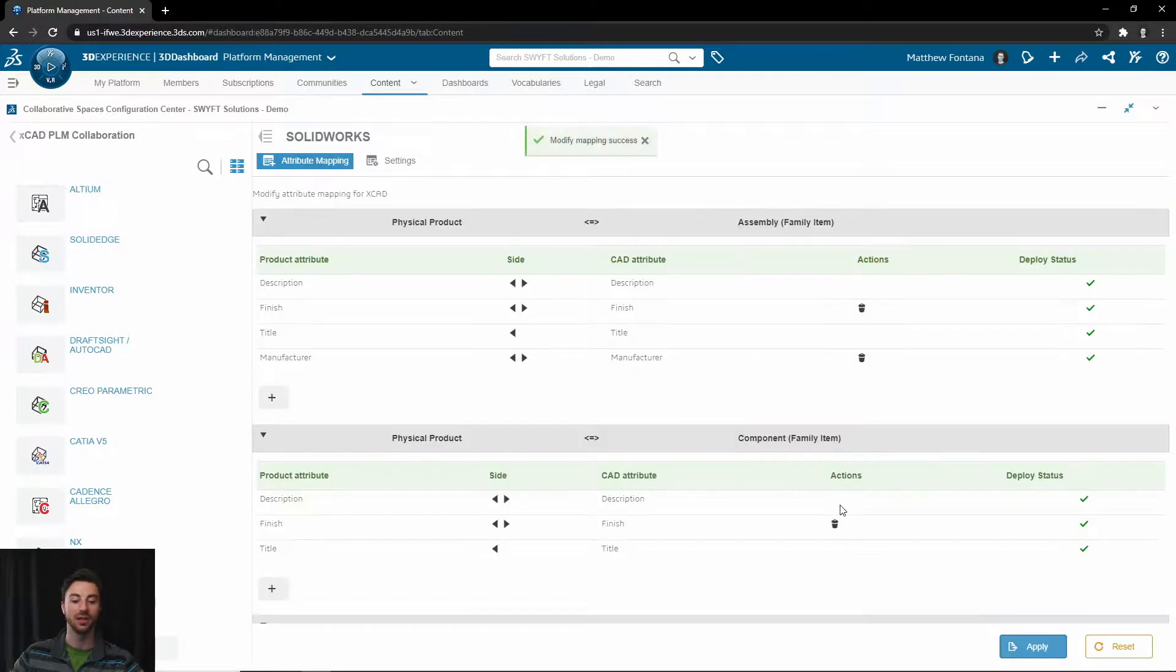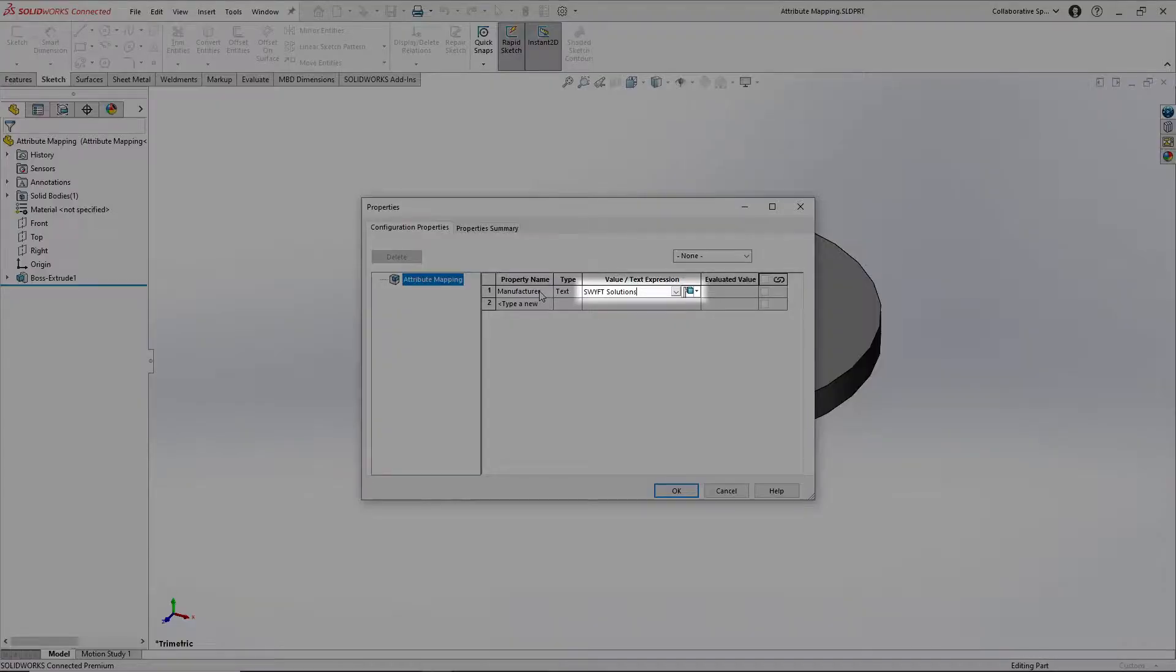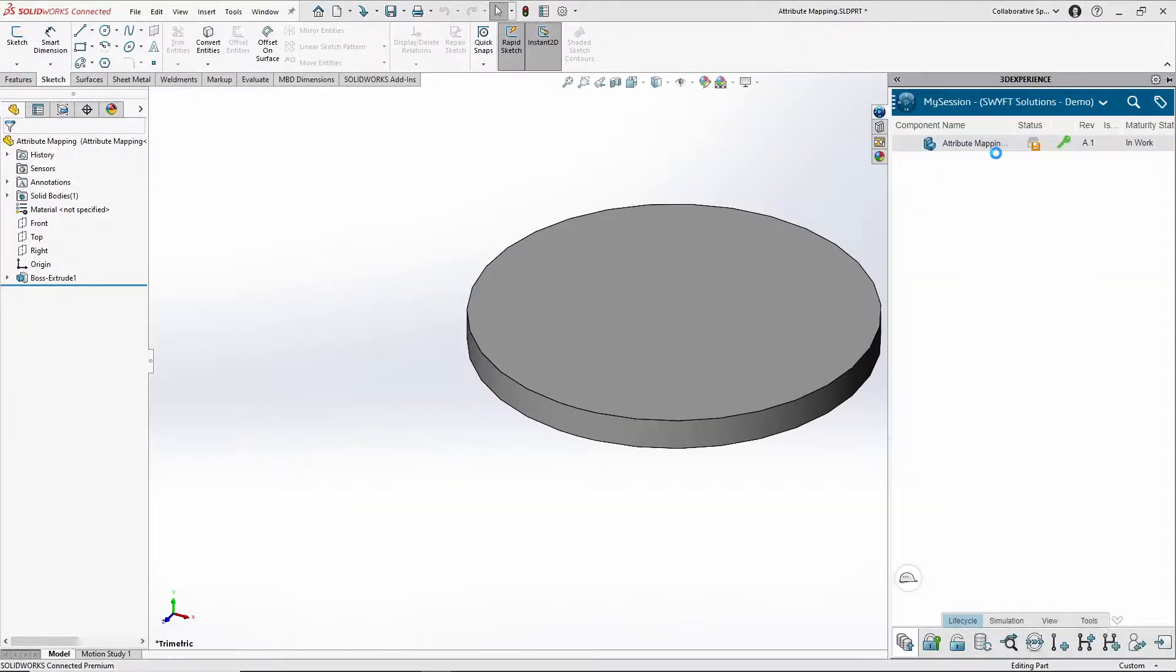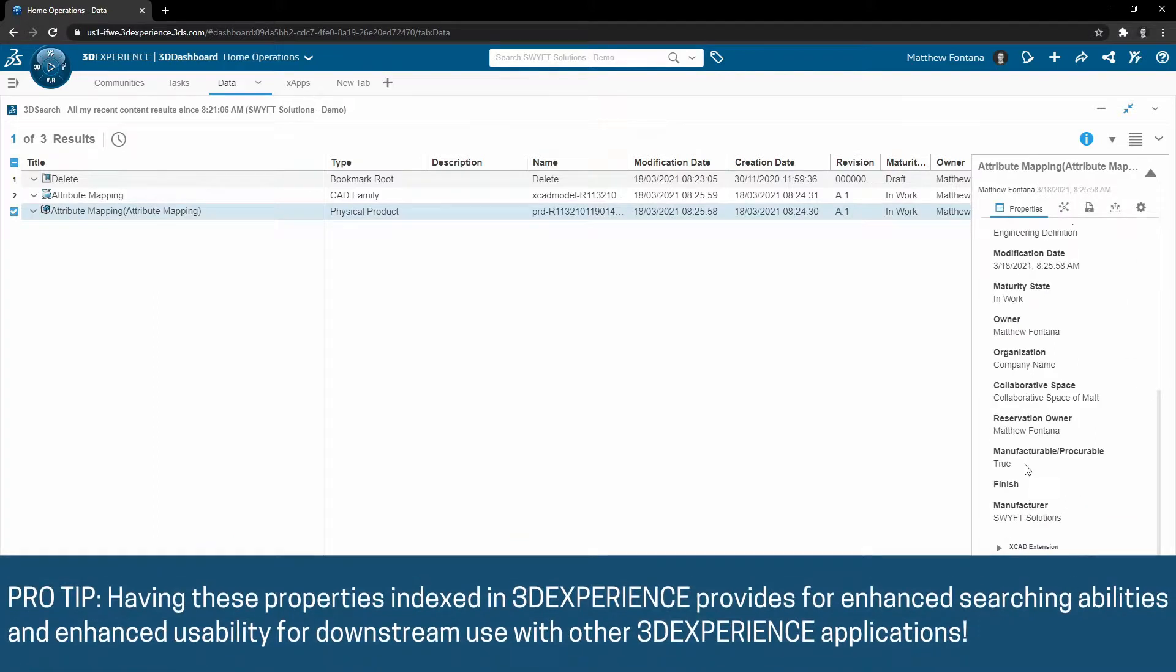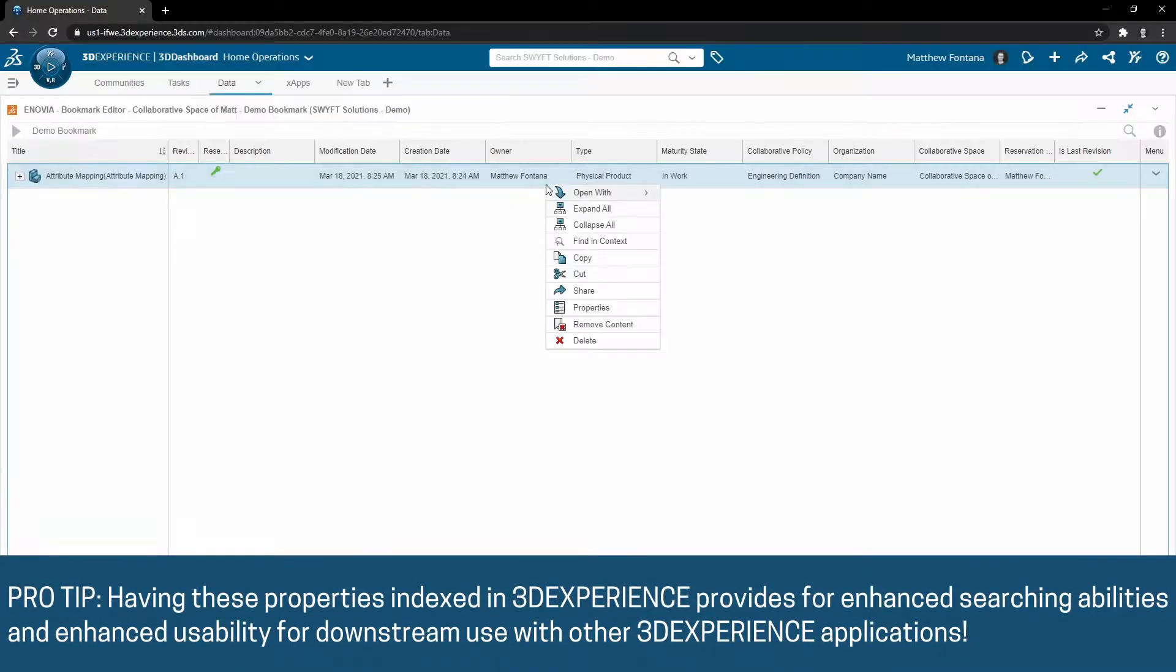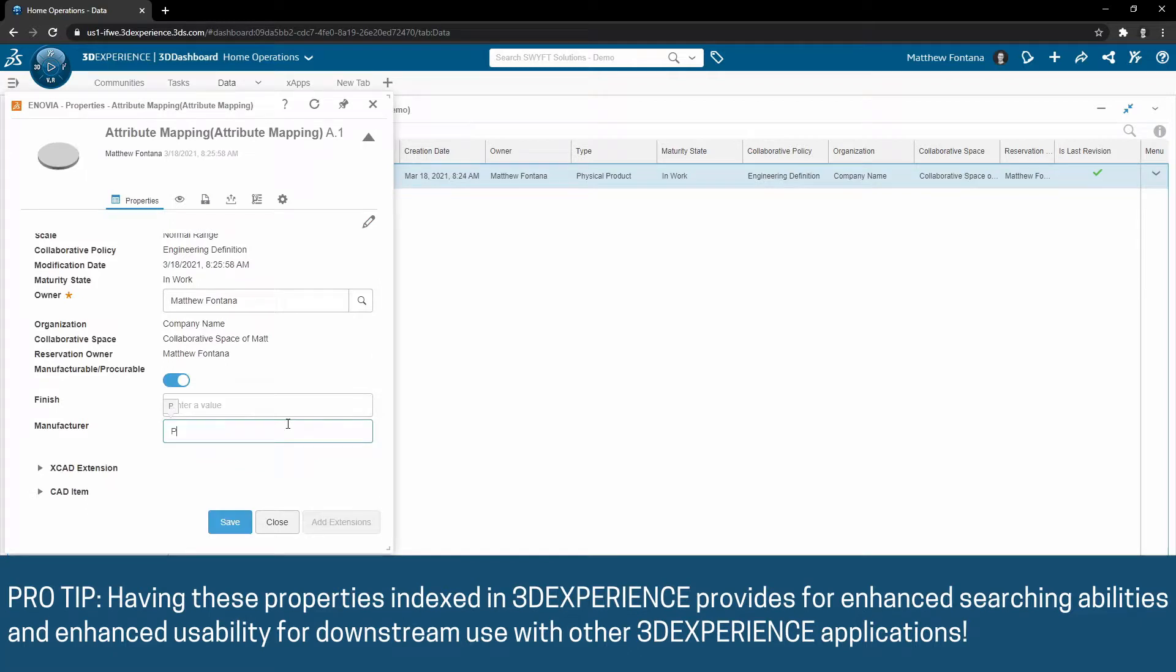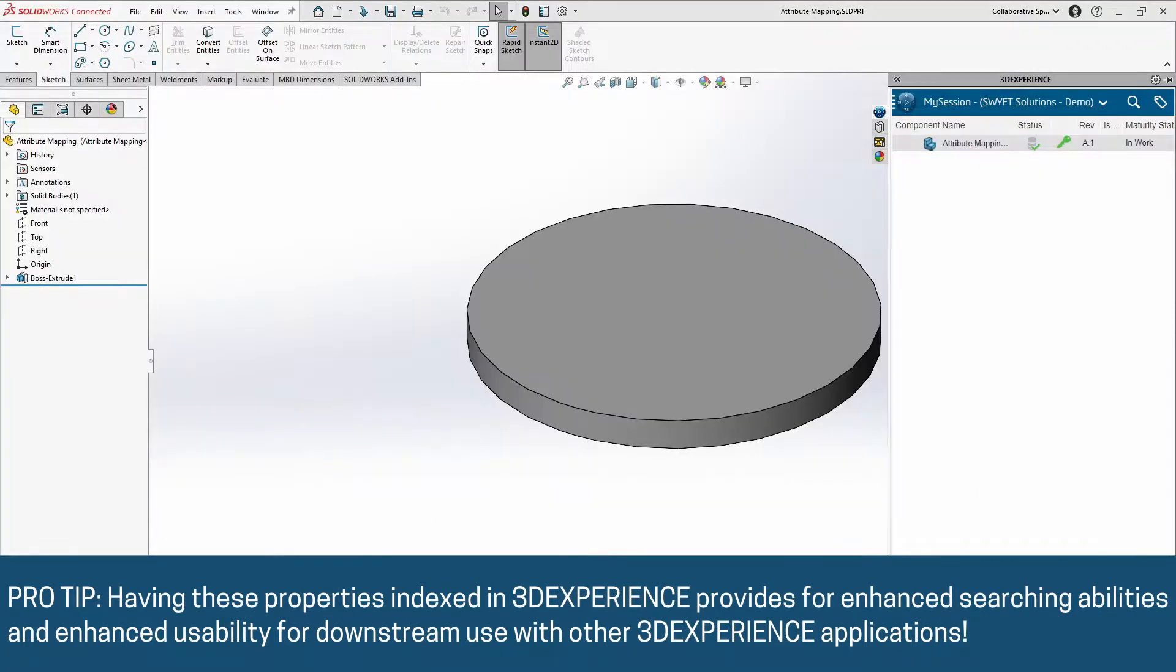Now you can change your properties in your SOLIDWORKS files, and as they're saved to the platform, they will show up in the information panel on the Physical Product. Vice versa, you can change the property in the Physical Product and have that pushed out to your SOLIDWORKS file, all depending on how you set up that mapping.